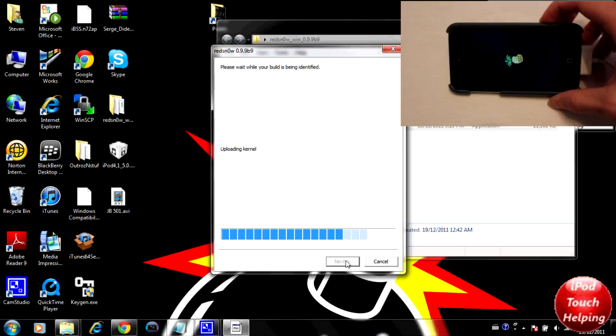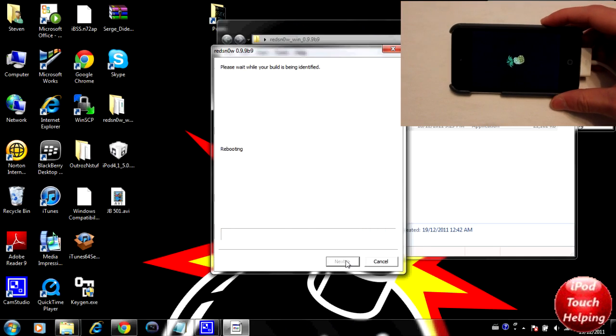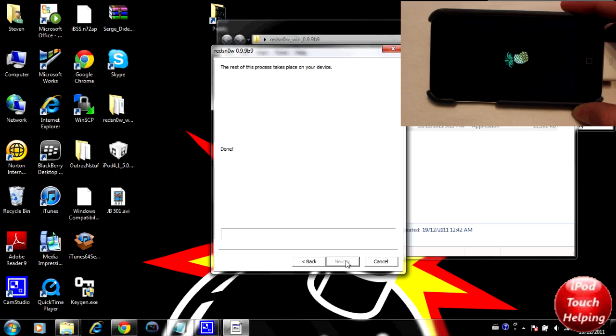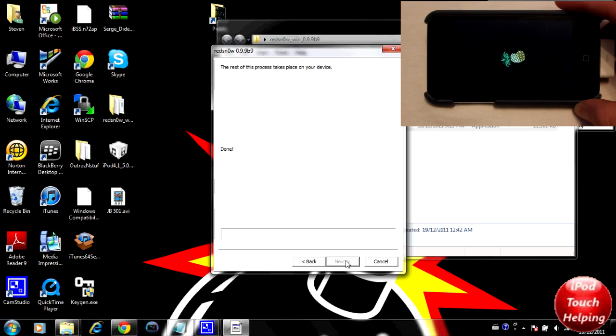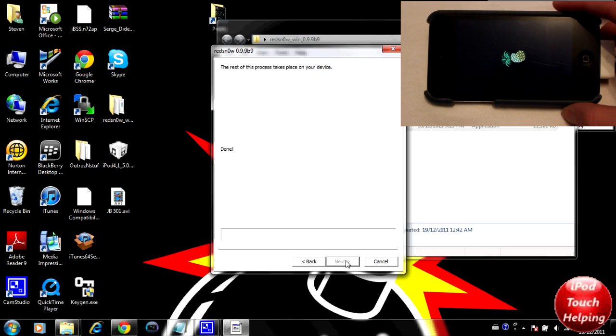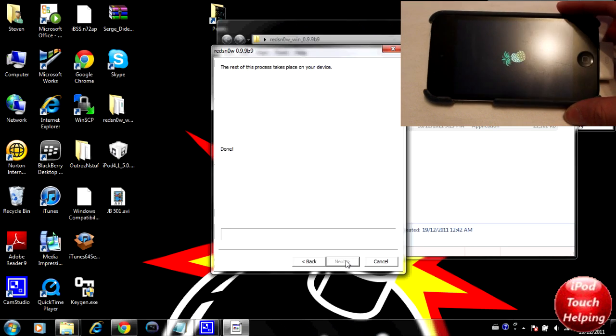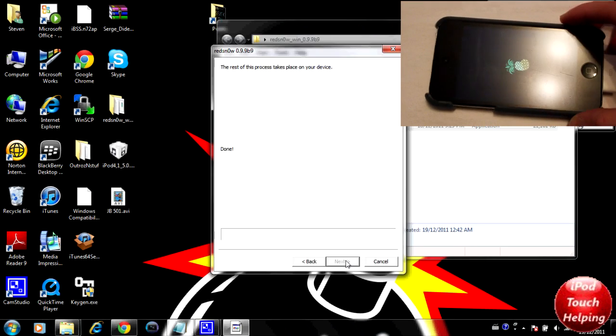This is going to take a few minutes right here. As you guys can tell, we got the pwned pineapple sign and it'll just boot up like this.